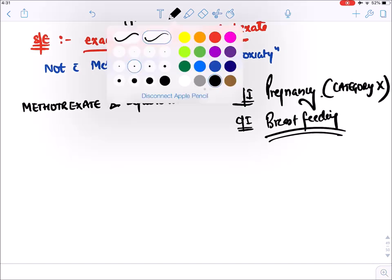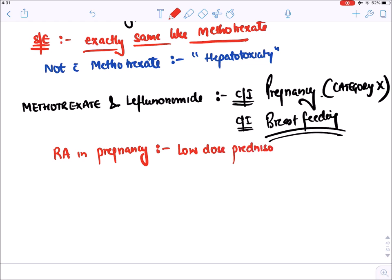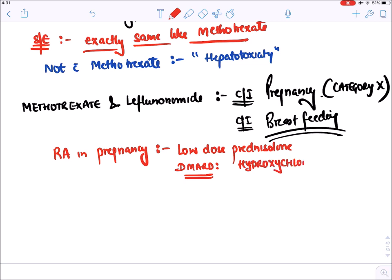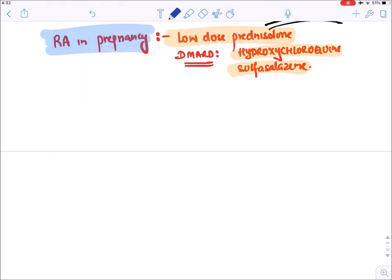For rheumatoid arthritis in pregnancy, the mainstay of treatment is low-dose prednisolone. Among DMARDs, we can give hydroxychloroquine or sulfasalazine. Methotrexate and leflunomide are absolutely contraindicated in pregnancy.